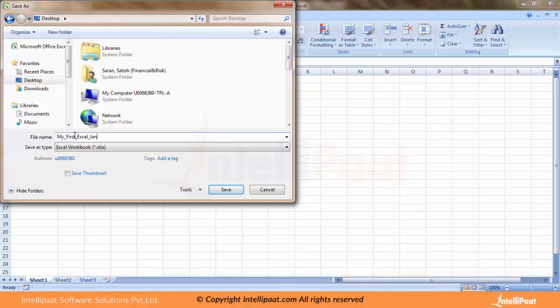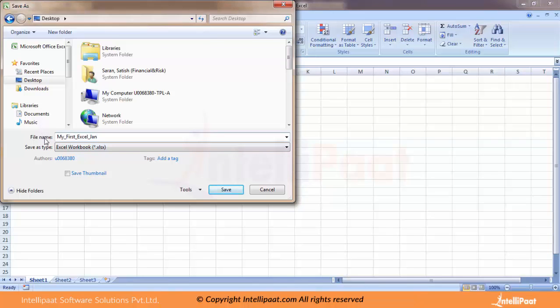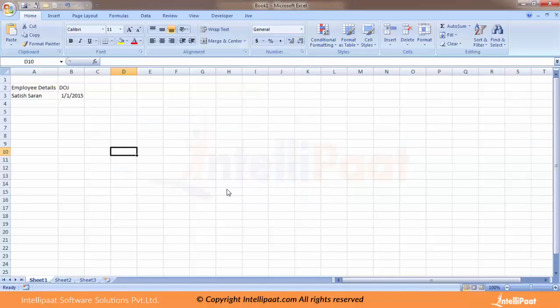That's my new Excel name. As you can see, the extension or the way the Excel is saved is dot XLSX. I click it, and as soon as I do that, notice the changes.